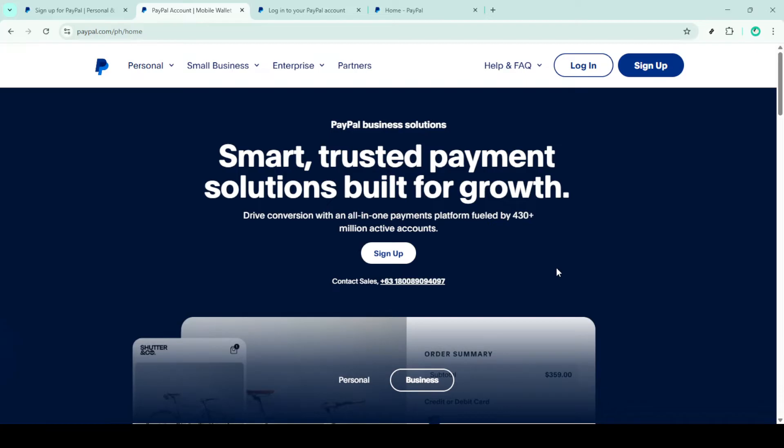First, head over to the PayPal website. This is your starting point for resolving any security challenges you might be facing. Once you're there, locate the login button on the top right corner of the homepage.